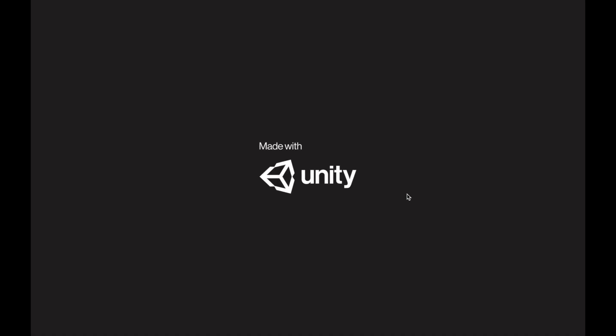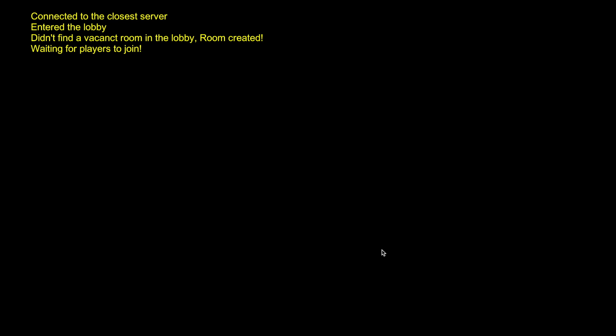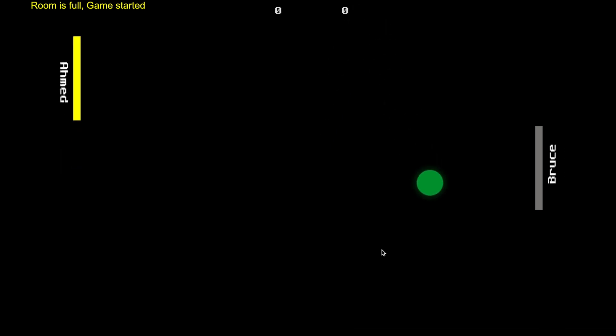I have here a small example where I'm going to enter my name and press start game. I'll see some text generated and after a bit, I'll start my game playing with another player called Bruce.